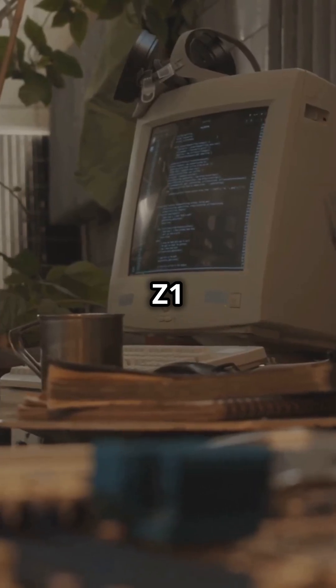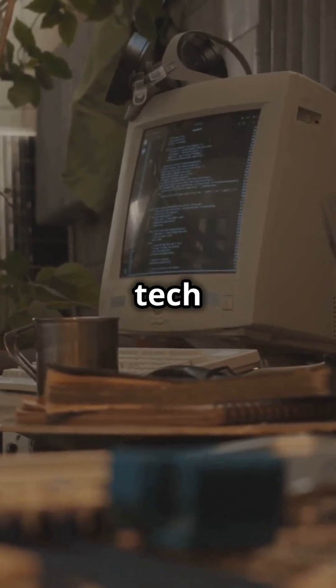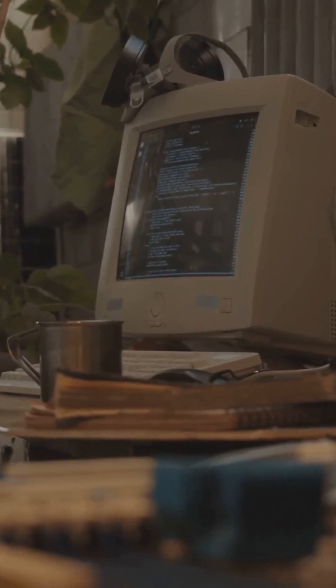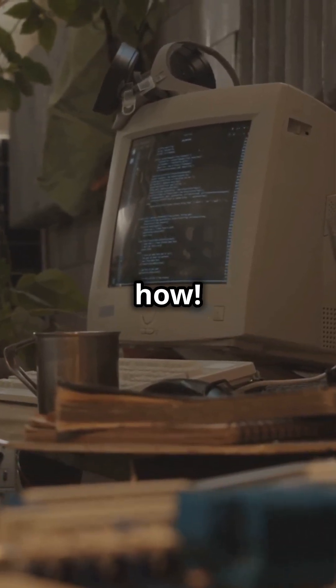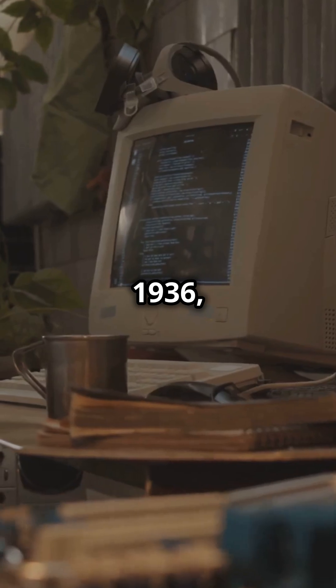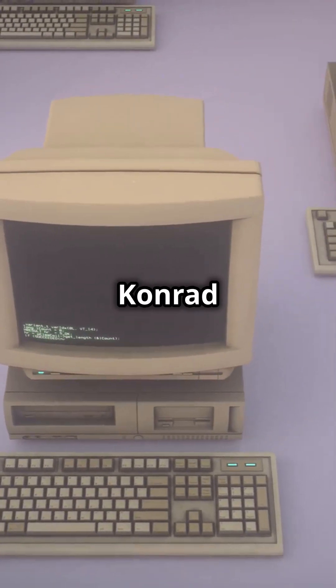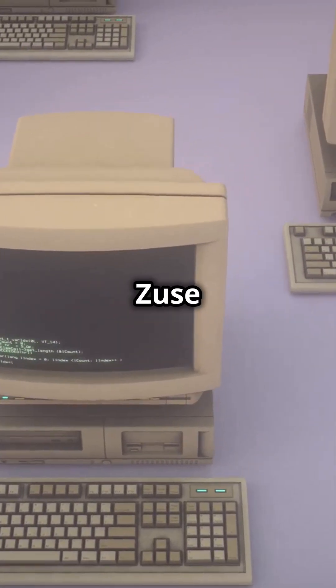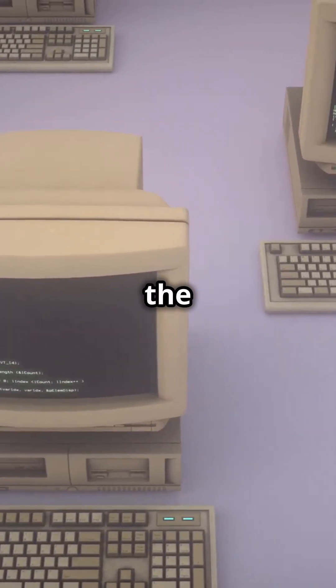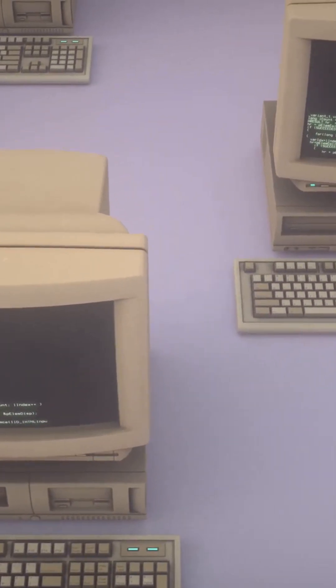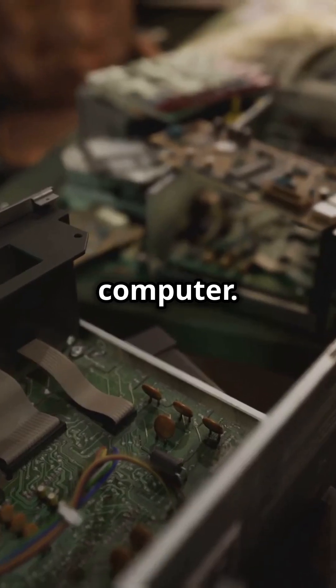The Z1 sparked a tech revolution. Let's find out how. In 1936, German engineer Konrad Zuse built the Z1, the world's first programmable computer.